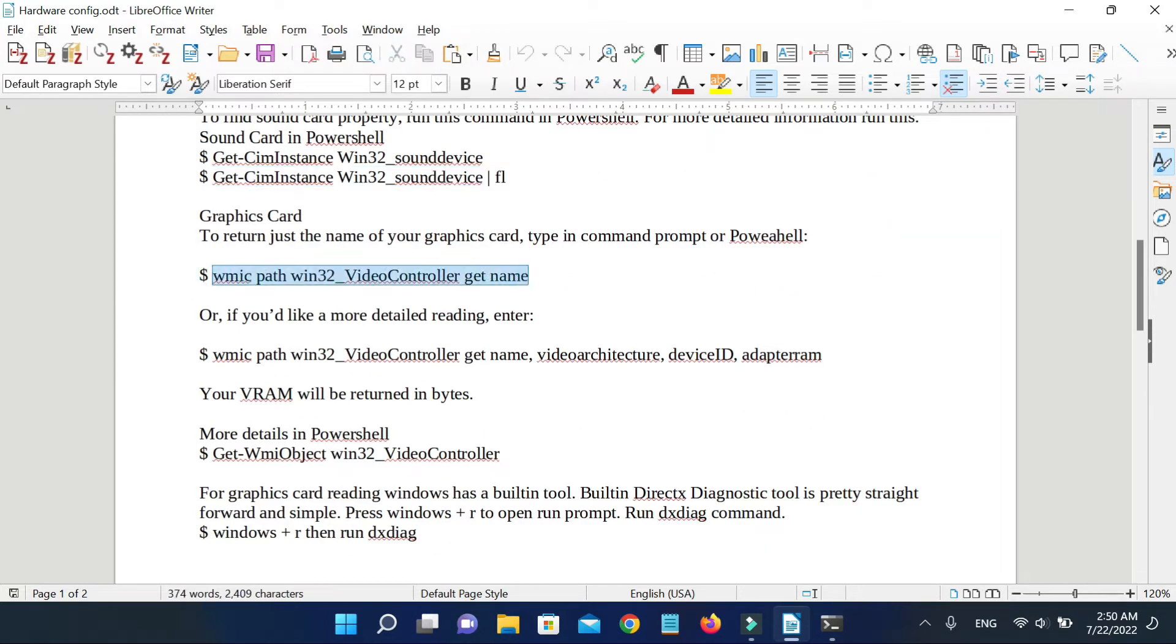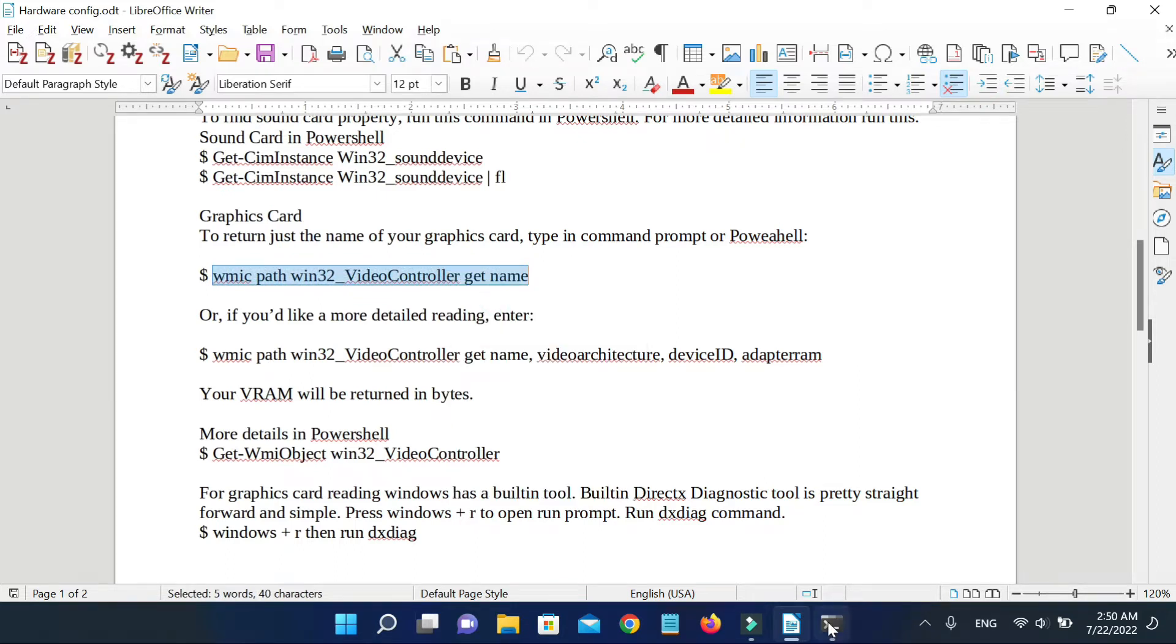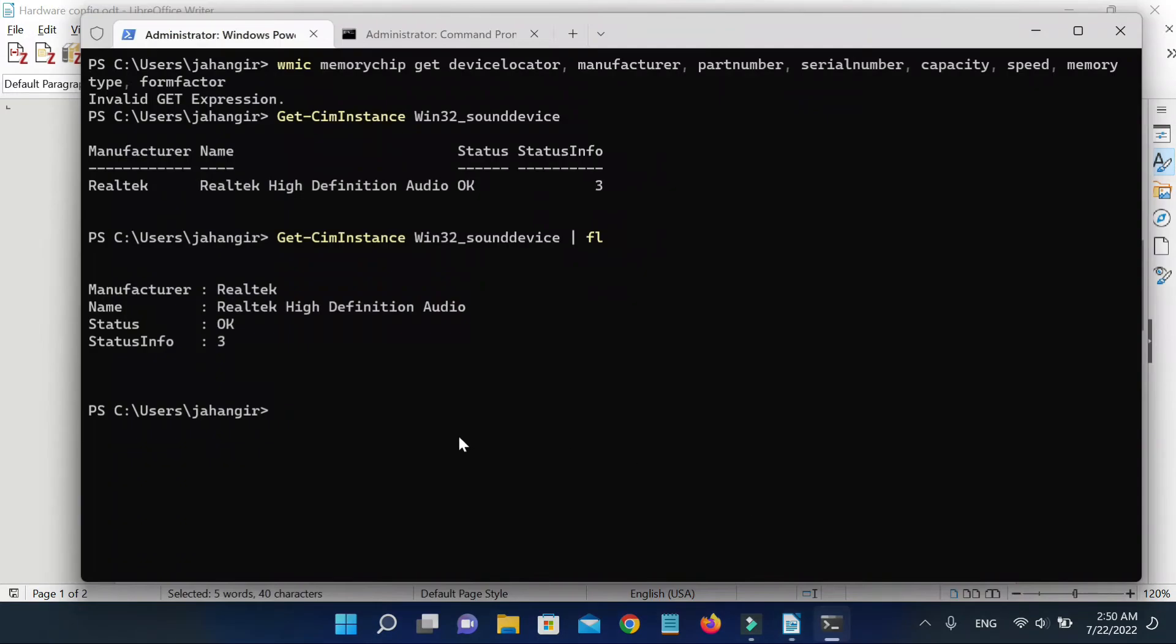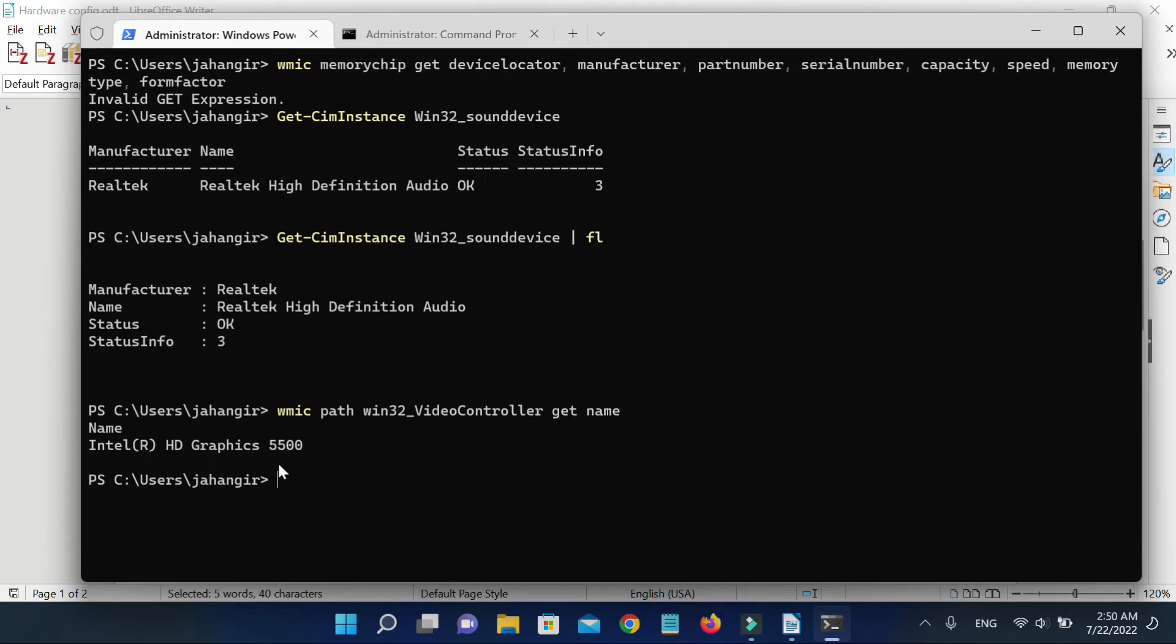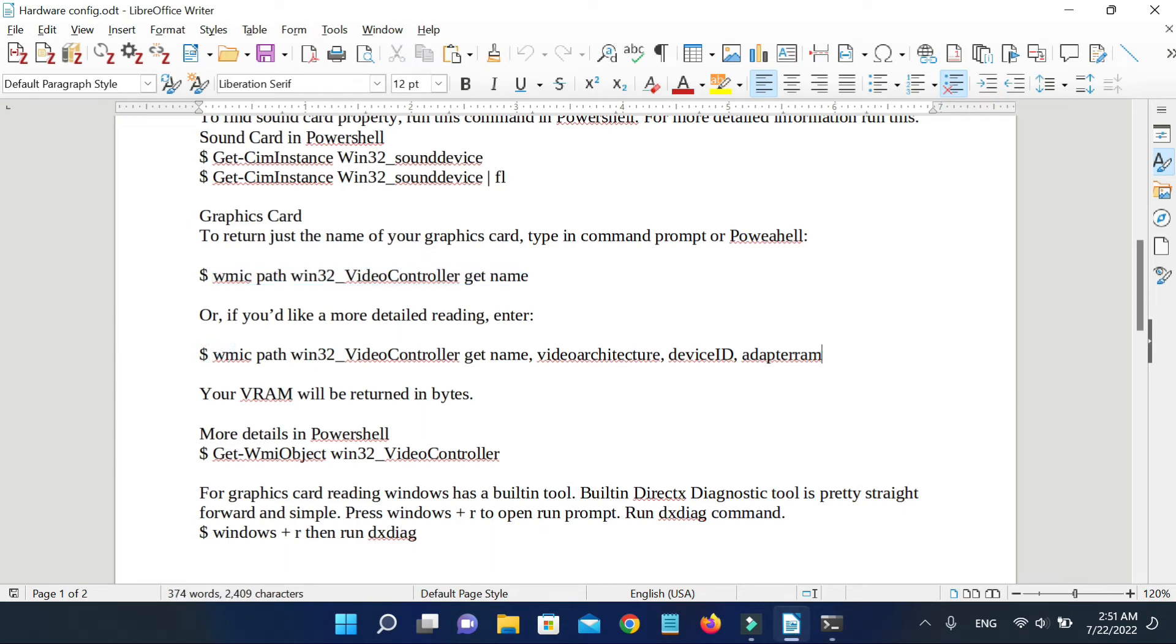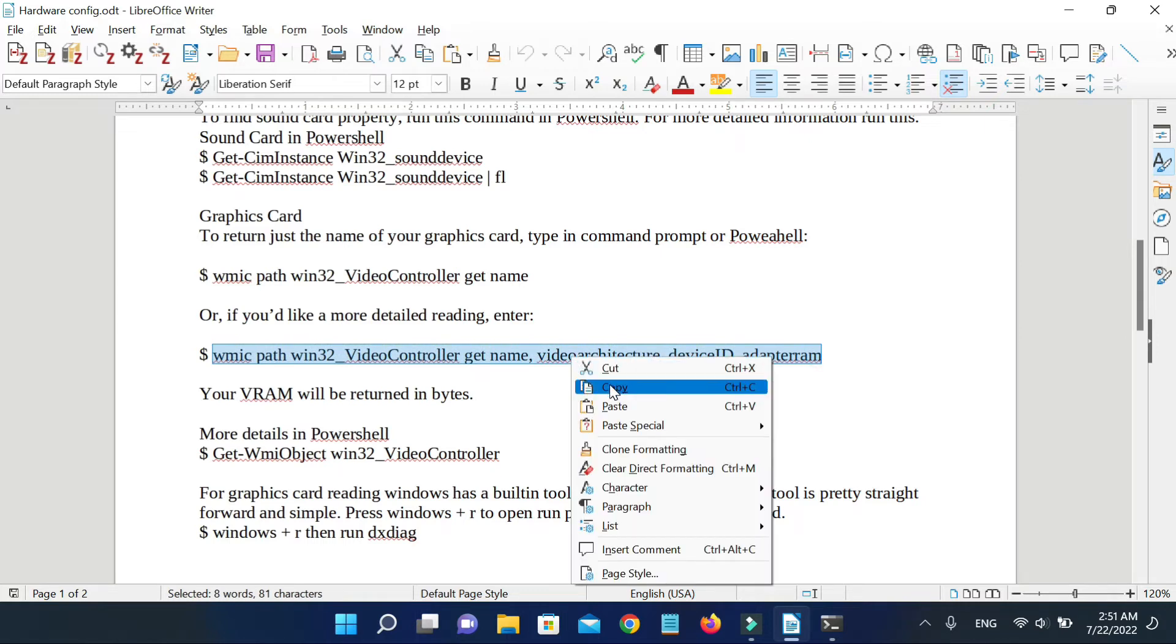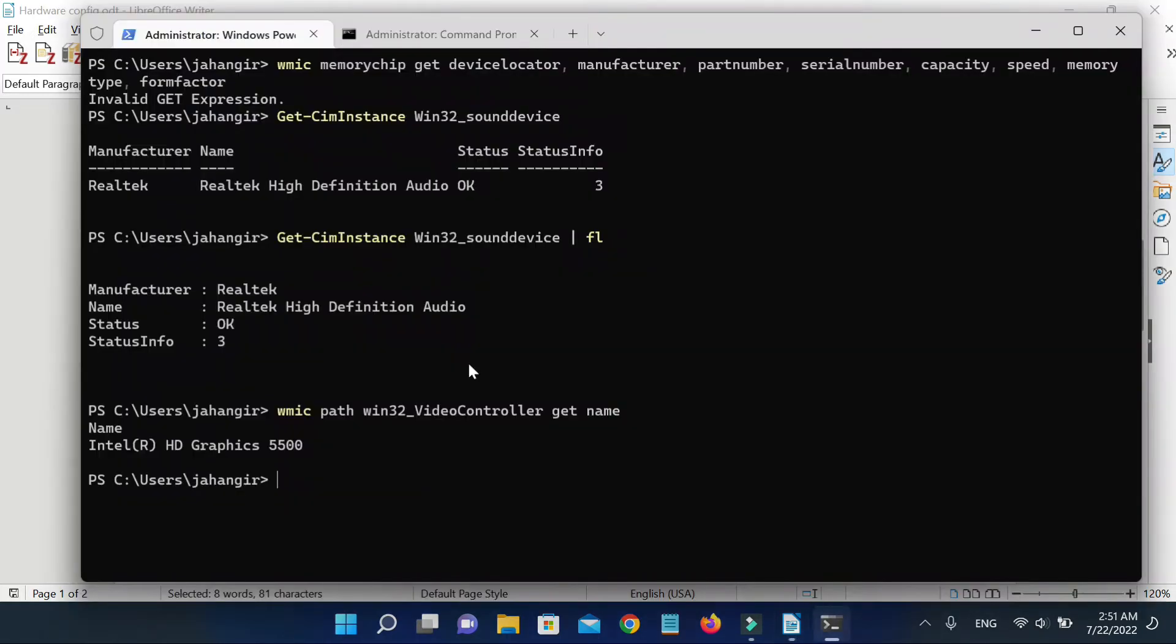To return just the name of your graphics card, type in command prompt or PowerShell this command. Or if you would like a more detailed reading, enter this command. In return, here is your VRAM in bytes.